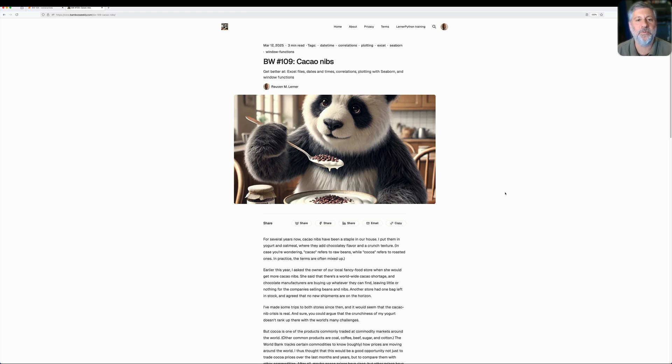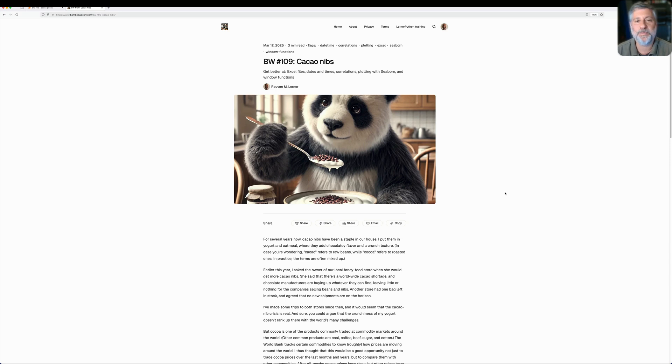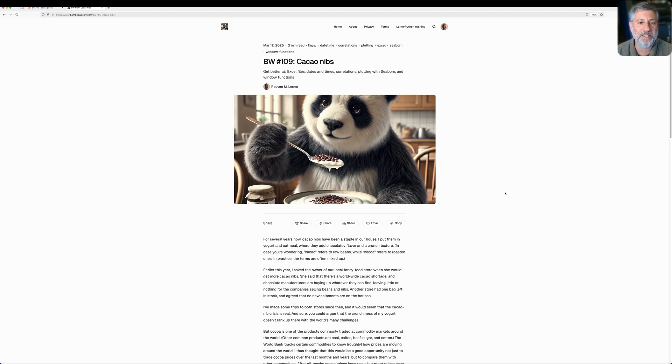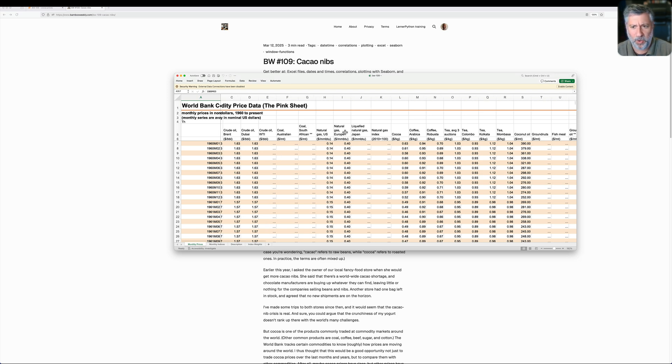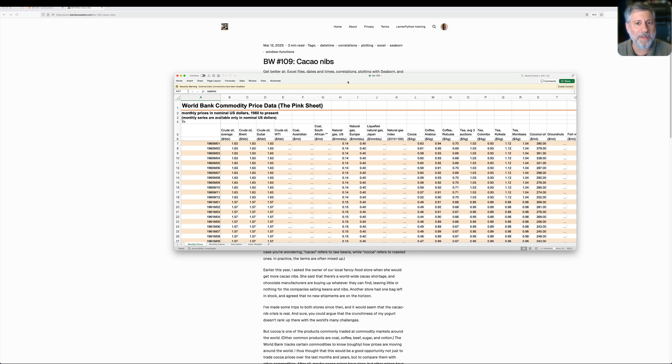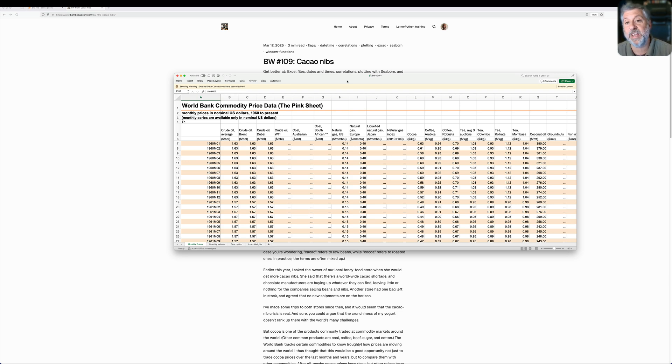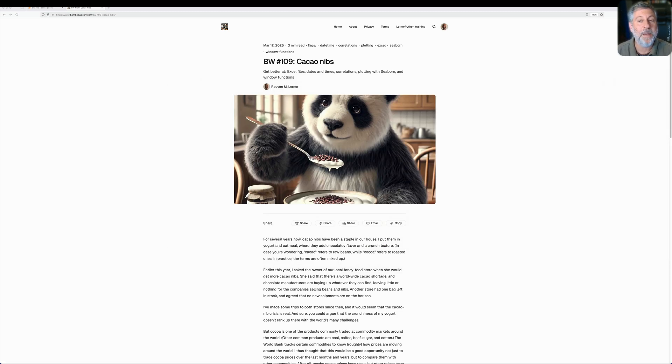Hey there, Python trainer Reuven Lerner here. Have you noticed that the prices of chocolate and coffee and some other goods have been going up over the last few years? The World Bank has also noticed this. The World Bank has been tracking prices of a whole lot of commodities for decades already, and every month they come out with what they call the pink sheet, a spreadsheet of World Bank commodity price data showing the prices of a whole lot of different things. So for this week's Bamboo Weekly, I used Pandas and Seaborn to track and understand commodity prices for cocoa, which is important in one of my favorite little snacks, cacao nibs that I put in yogurt, but also in some other products.